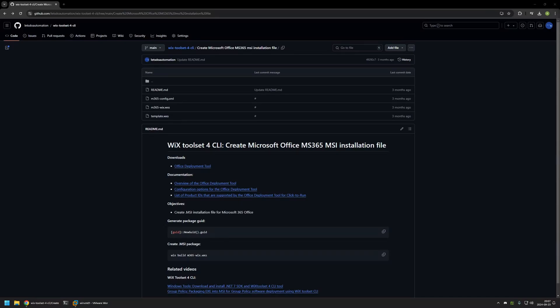In this video, I will be using Wix to create an MSI installation file for Microsoft Office 365. I'm starting this video from my GitHub page because there are a few bits of information here that I will be using for this video.